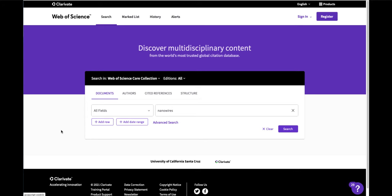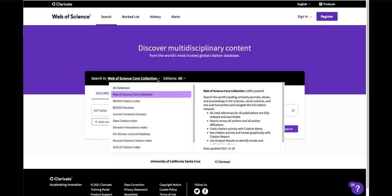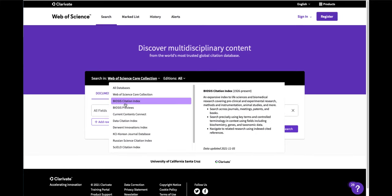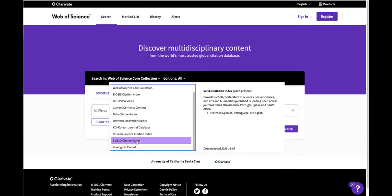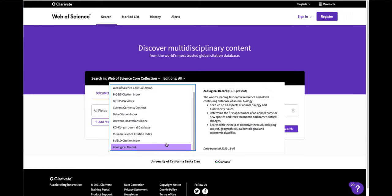Once at Web of Science you'll see it says search in Web of Science Core Collection. There are many different databases on this same platform including major biology ones like Biosis and Zoological Record.